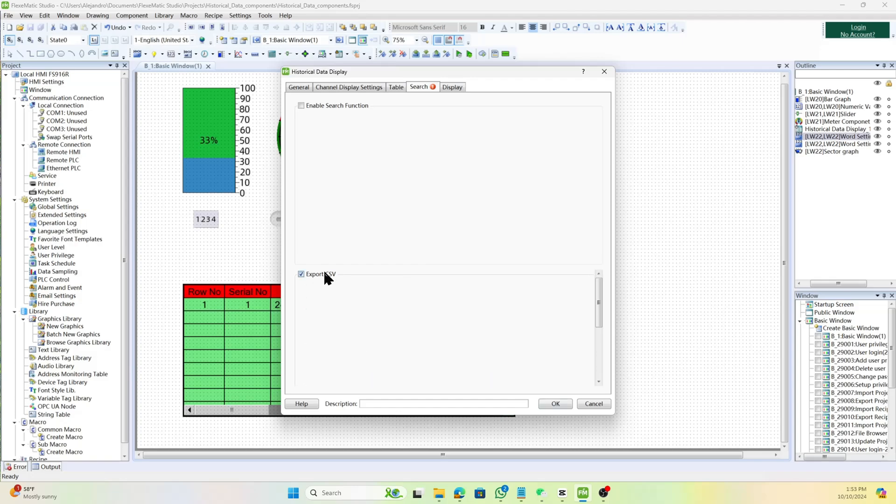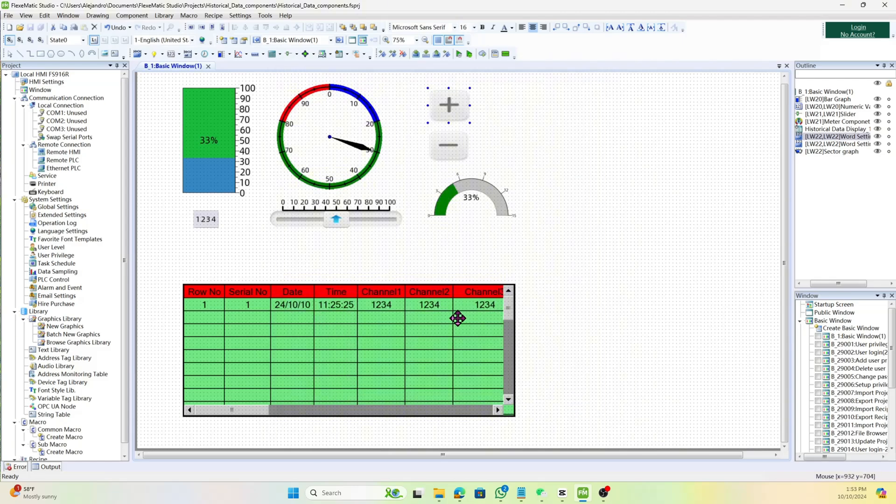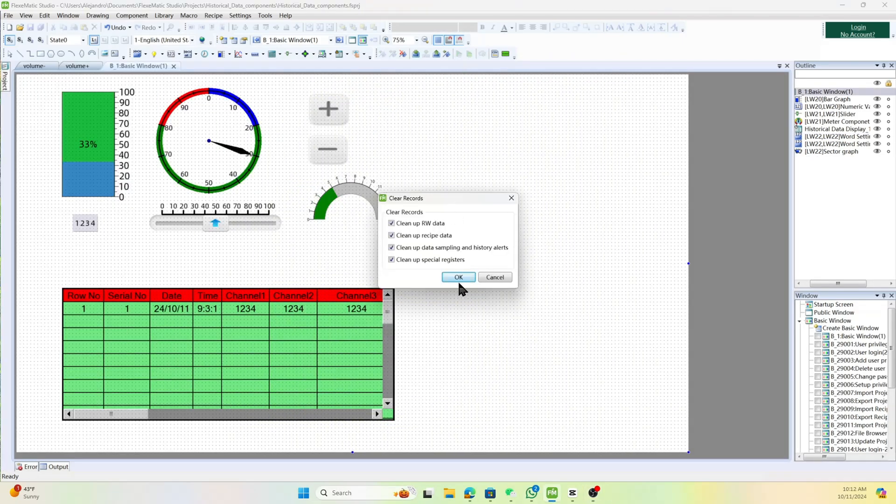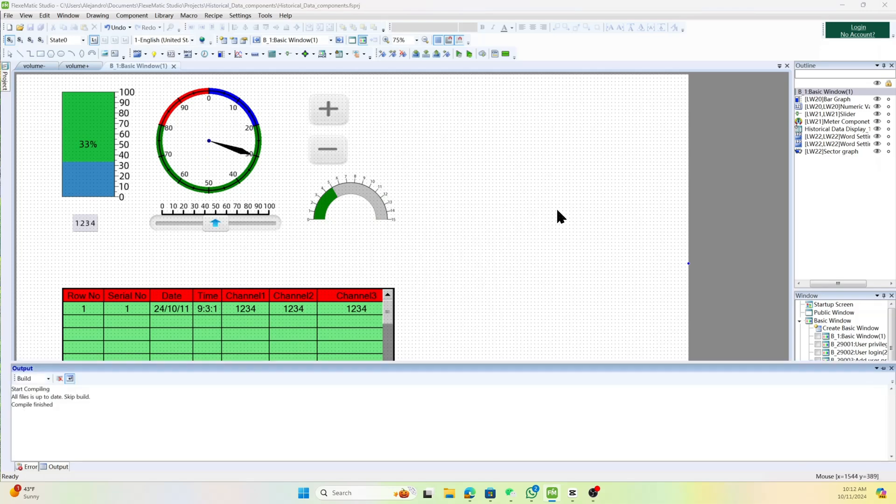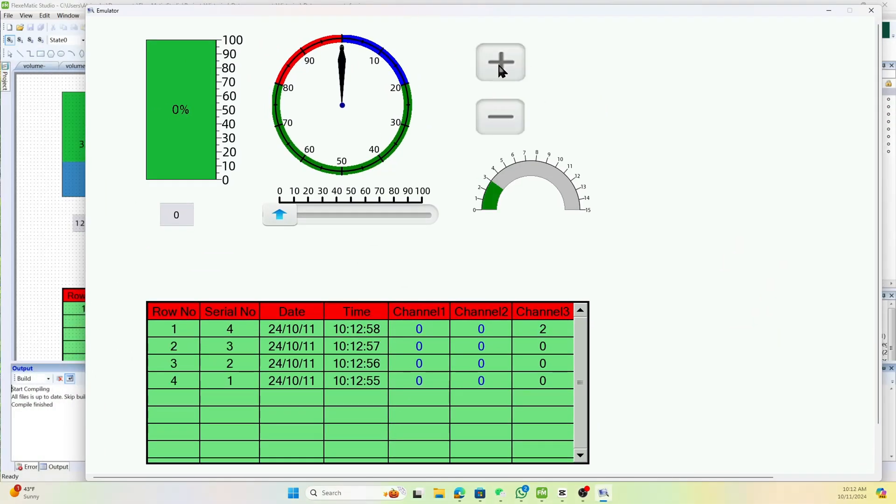Finally, configure the display properties to customize the appearance and behavior of the historical data display component. Click OK to save the settings, then click anywhere in the window to insert the historical data display component.